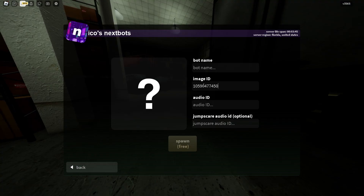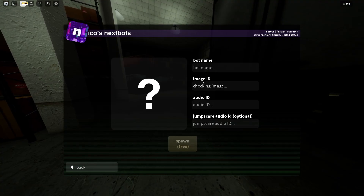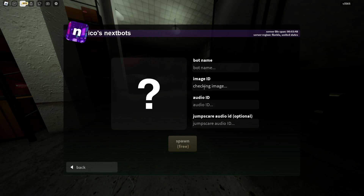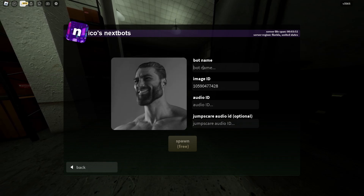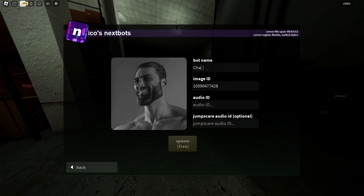Go back to Roblox and paste it in. Just give it a second — it says 'checking image' and it should pop up any second now. There it is! I'm just going to call this one 'Chad.'